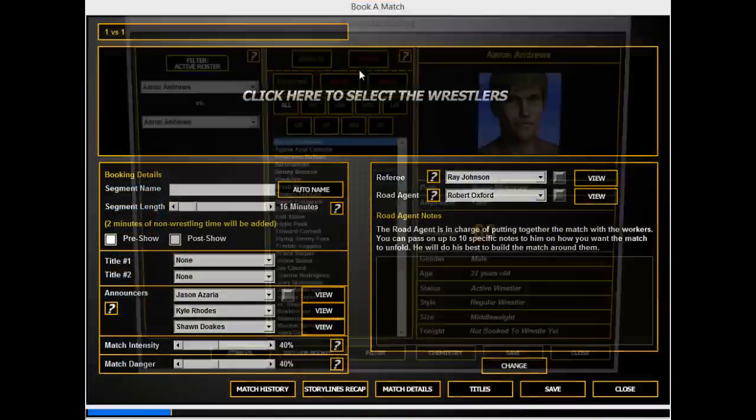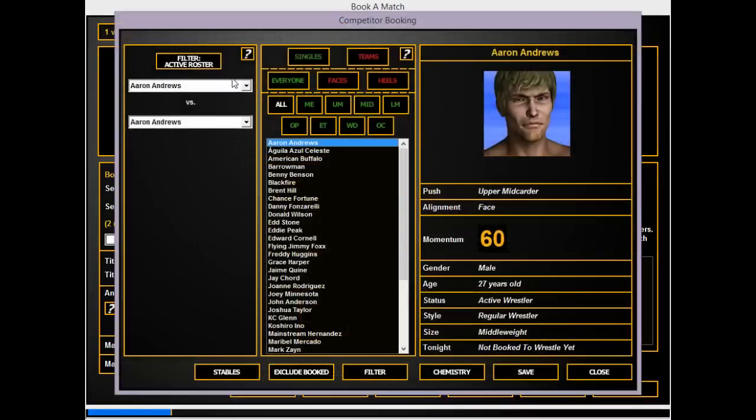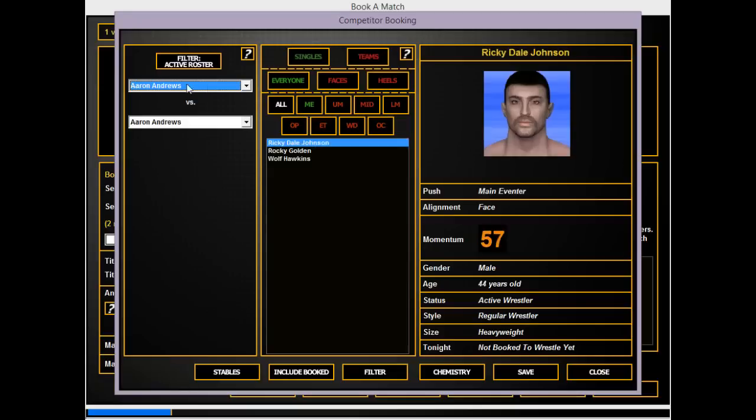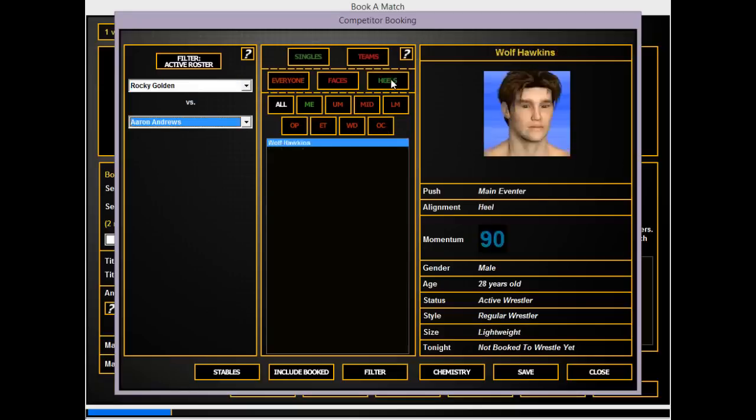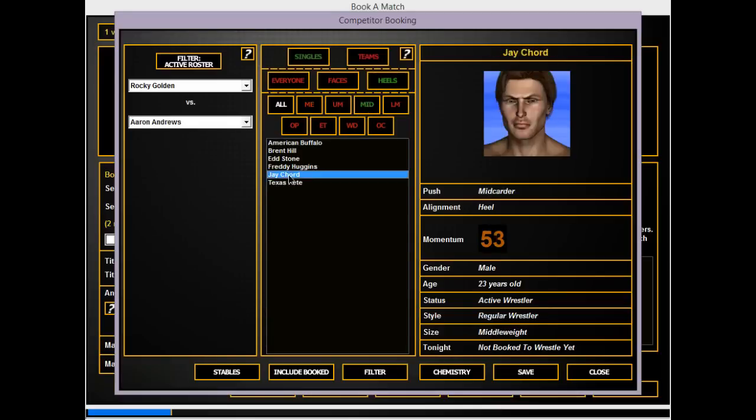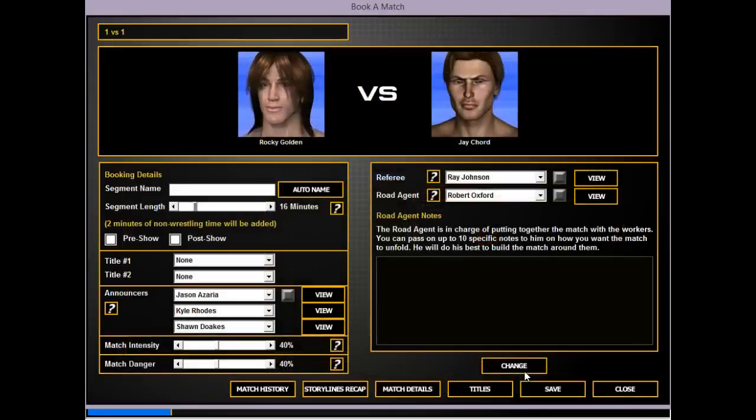Wolf should actually do a talking angle because he just fought for a title. Let's exclude booked and go main eventers. Rock can get a win. Who's a mid card? Actually J Chord needs a loss and I feel like J Chord losing to someone like Rocky Golden is embarrassing.